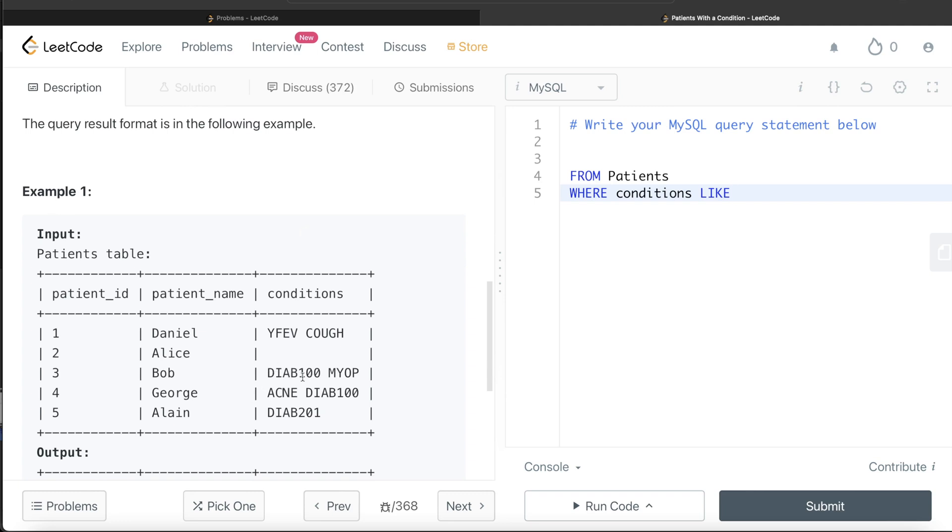For example, this one, this row. Now there can be another one—this second row—where it could be anything before, but then one of the words could have the prefix DIAB1. Both conditions should be met. So if you just write WHERE conditions LIKE DIAB1 and then percentage sign.